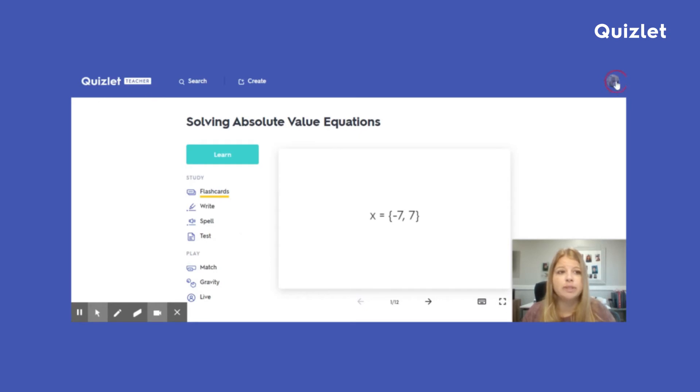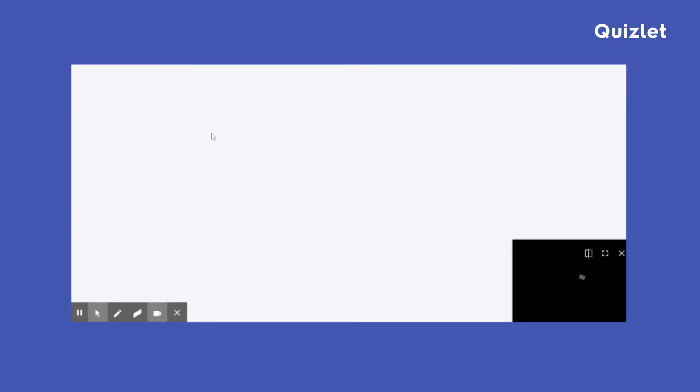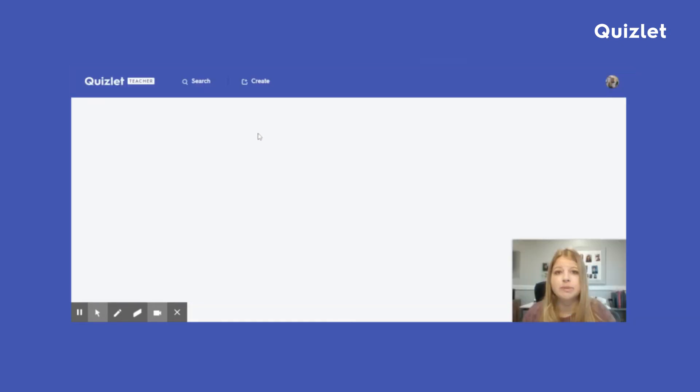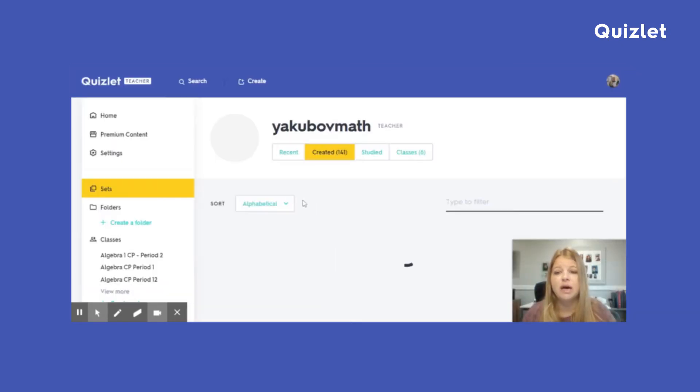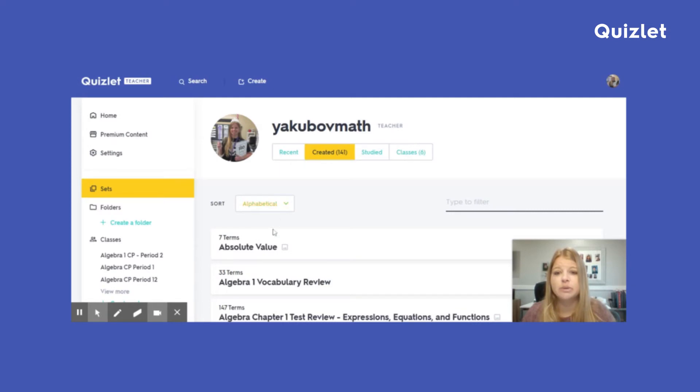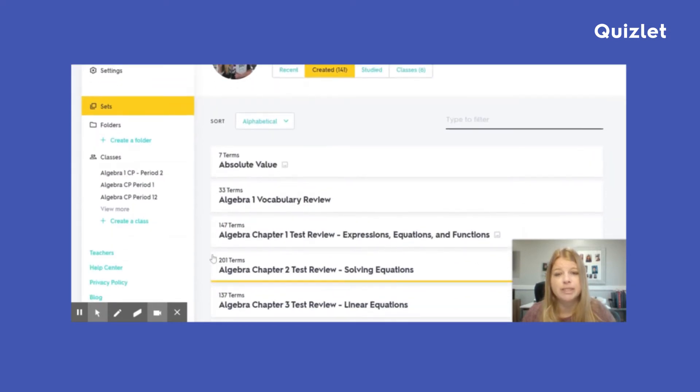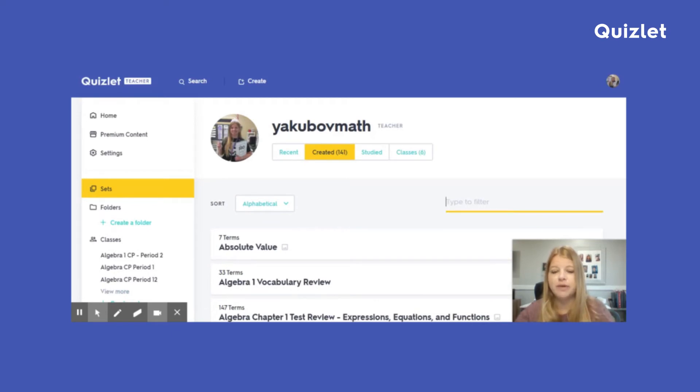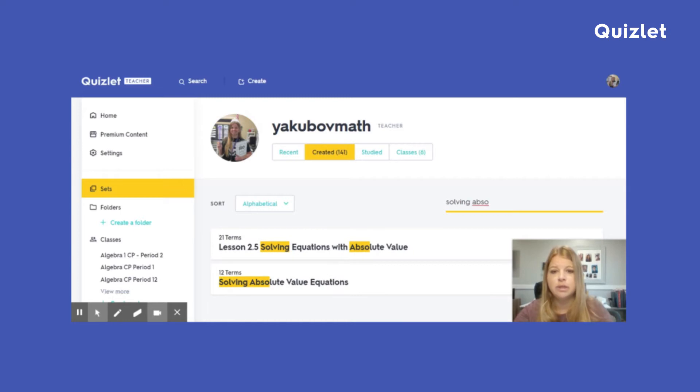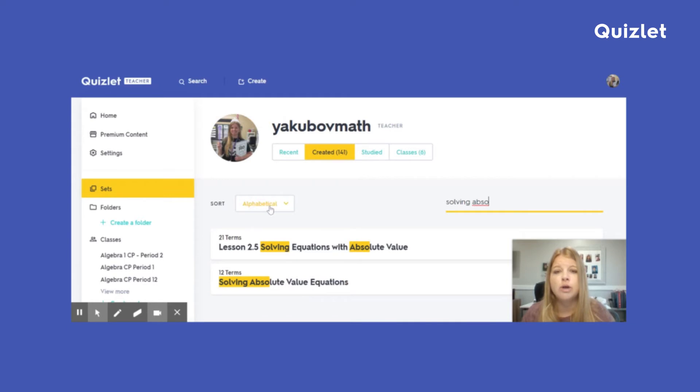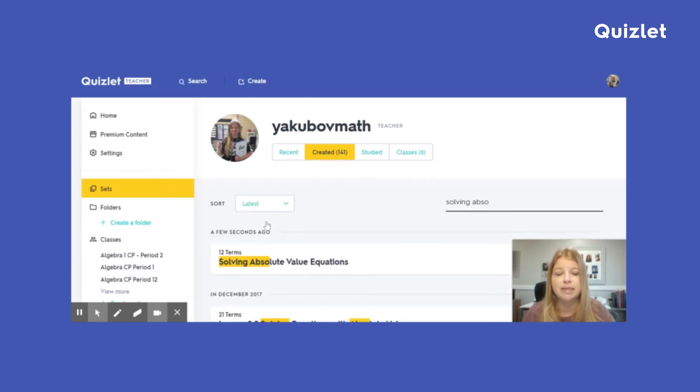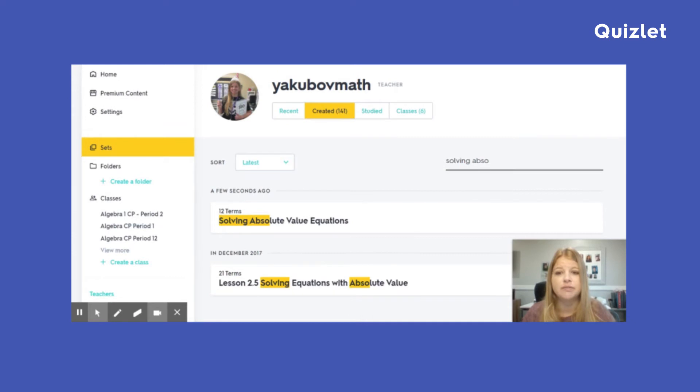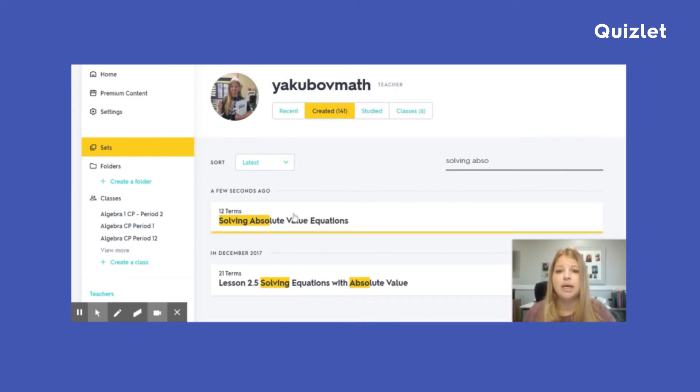If I go back to my Quizlet account, my study sets, I will see that solving absolute value equations is in my list. If I have it sorted alphabetically, I'd have to go all the way down to where S is. And that might take a little bit of time. You can also filter. So if I had solving absolute, you'll see it'll pop up right here. And I can access it pretty quickly instead of scrolling. You can also always sort by latest. So since this was the latest one I did, it says a few seconds ago, that was the study set that I need. Awesome.